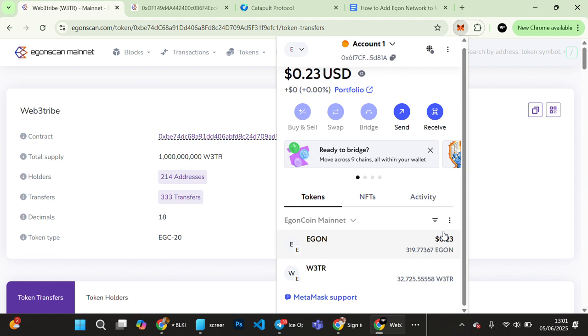So you can do this for other tokens as well, like the CPT ENU on Egon blockchain. You can do the same for these tokens. Thank you very much for watching.